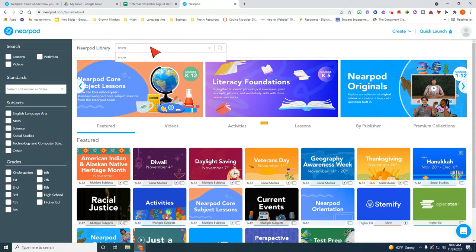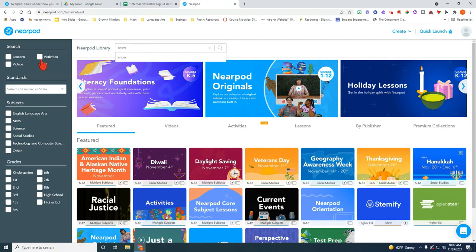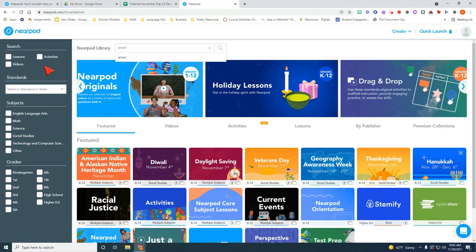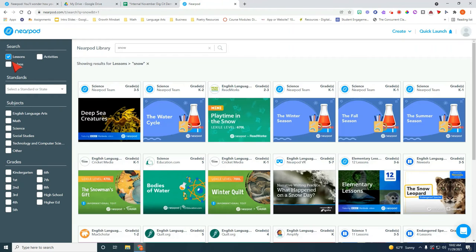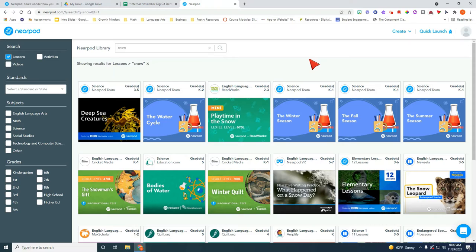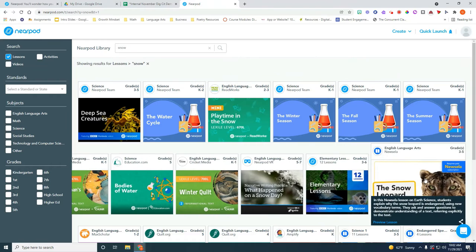So I could literally type the word snow in the search menu and over here on the left side you will see a choice. You can either have Nearpod funnel these through videos, activities, or lessons. So right now I want to just click on lessons. I only want to see lessons that are ready to go that have to do with snow. So as you see you have a lot of choices here.